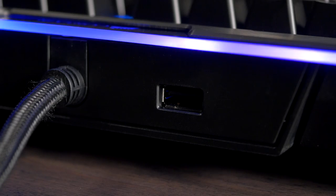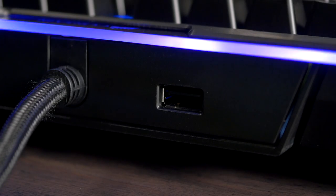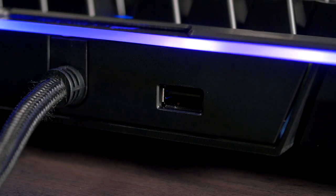And because of your feedback, we've included a USB pass-through port. This will free up another port for your headset or mouse.